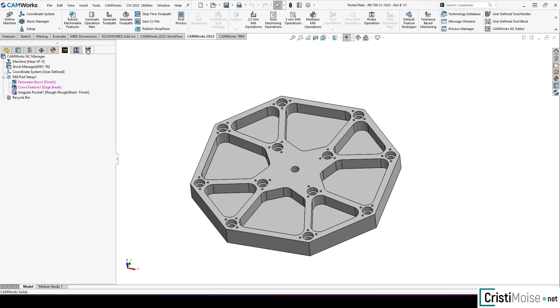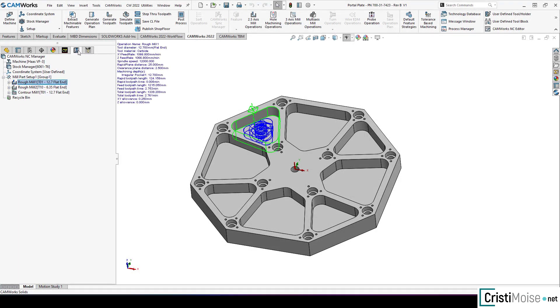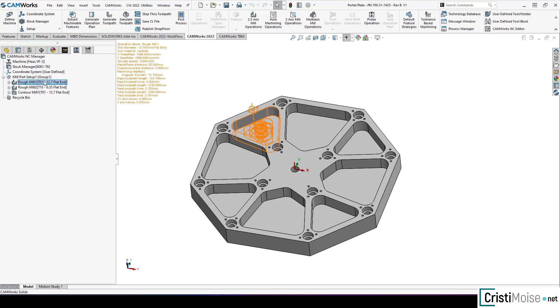For volume mill operation you have right now the option to convert rapid moves to high feed moves only in volume mill toolpath and also option to convert arc moves to line moves.